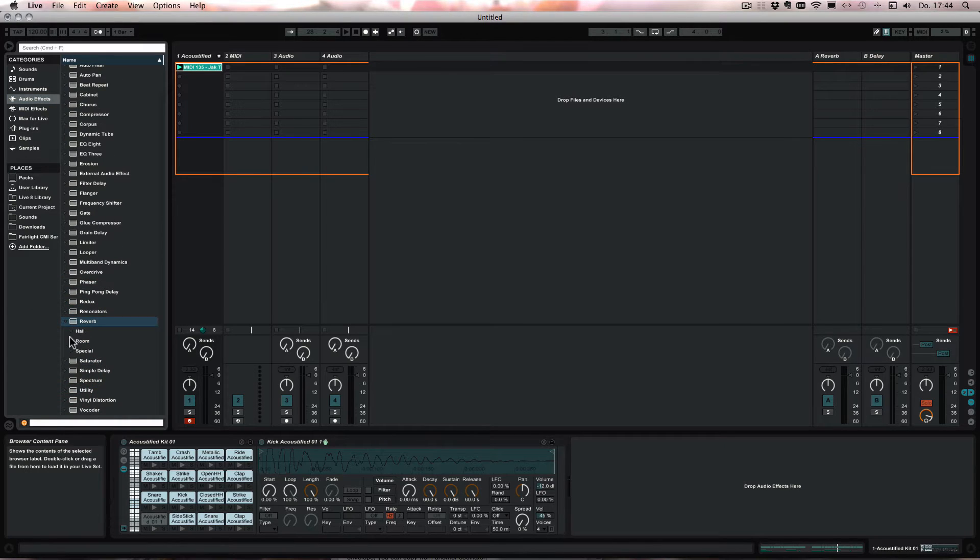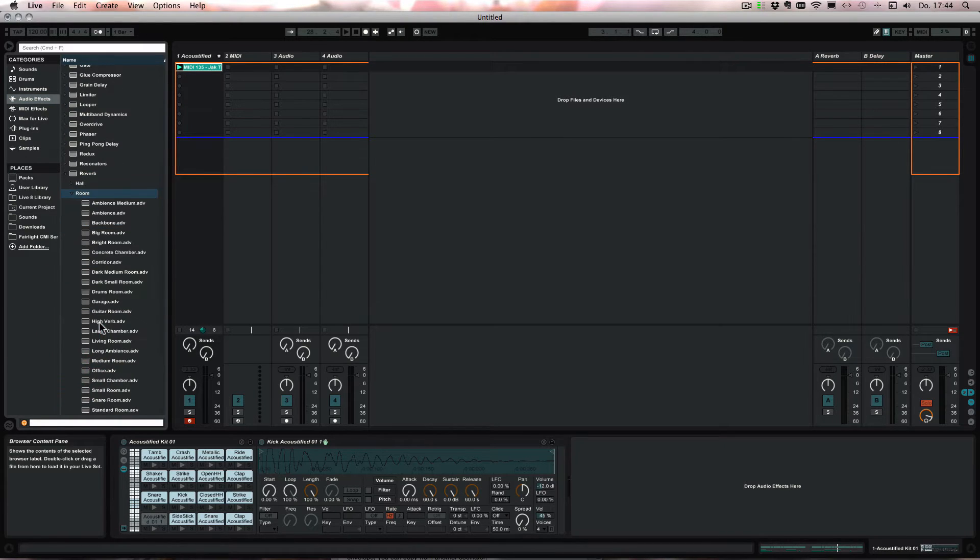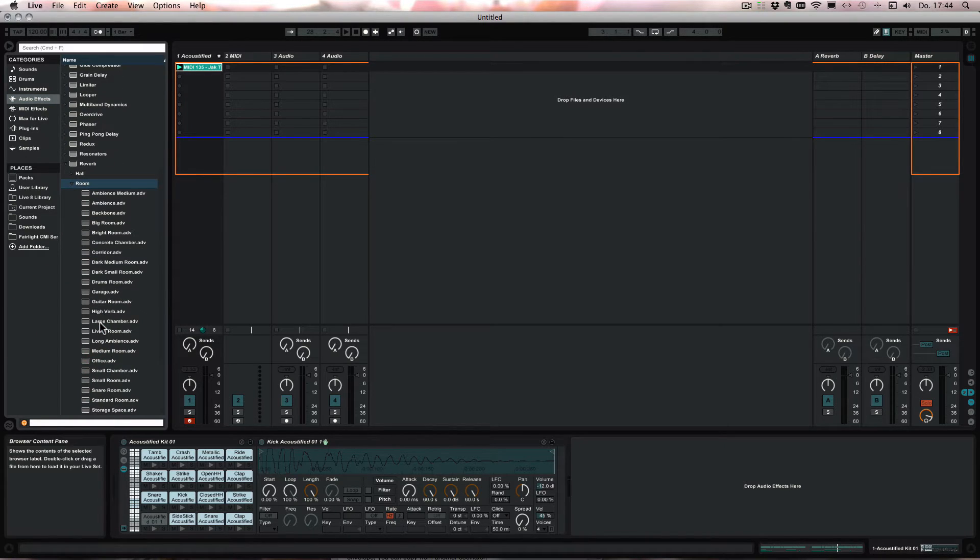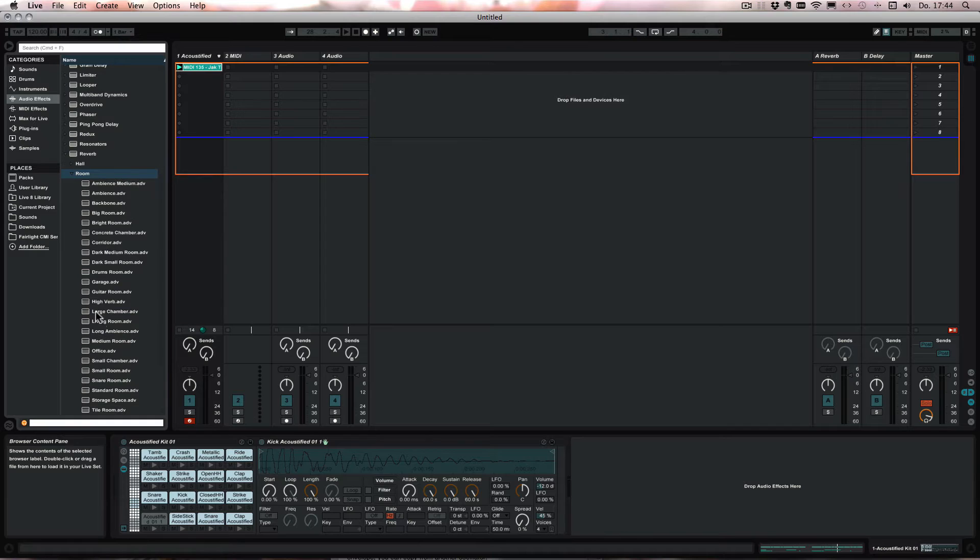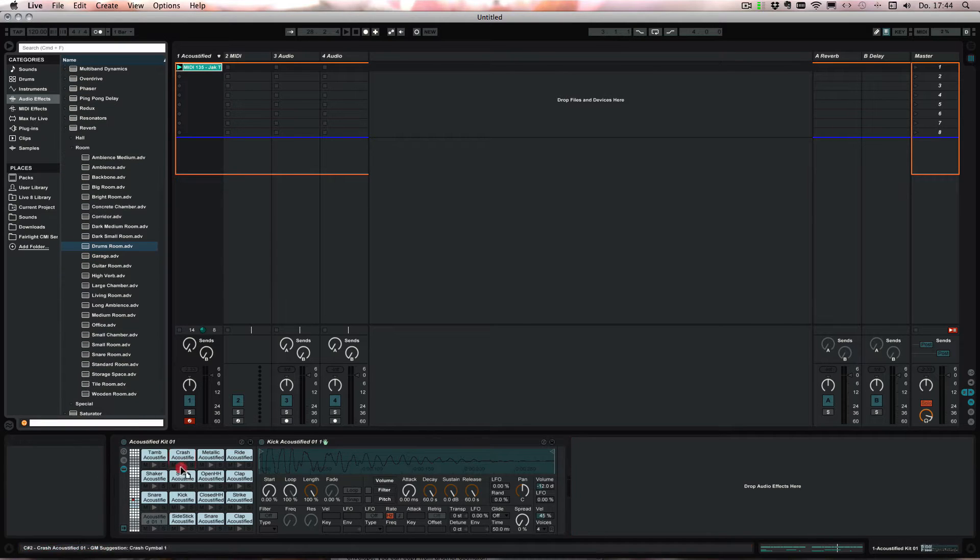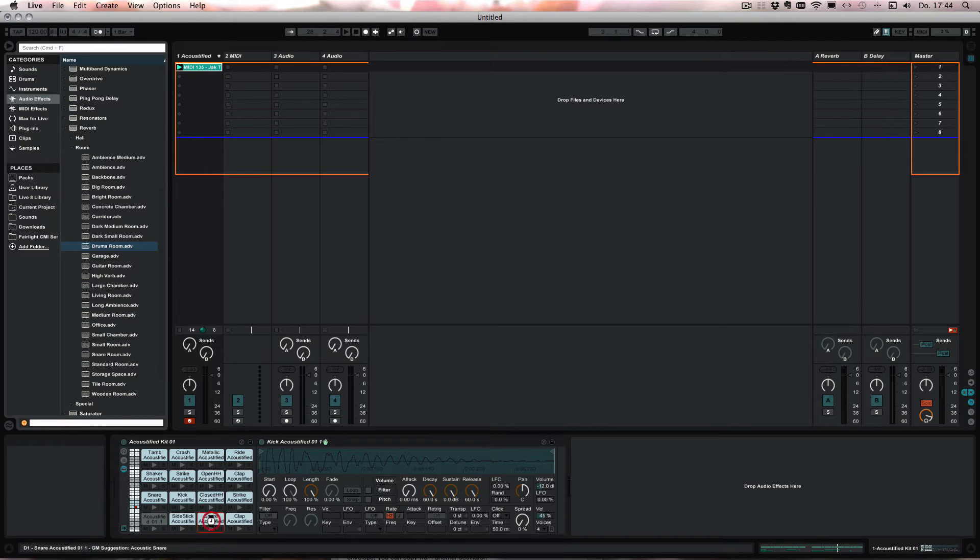So let's say we choose a reverb, maybe here the drums room, and then we simply drag it onto the pad that we want to add it to. So the snare for example here.